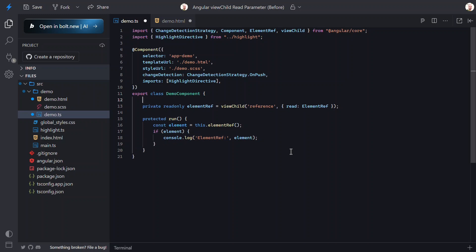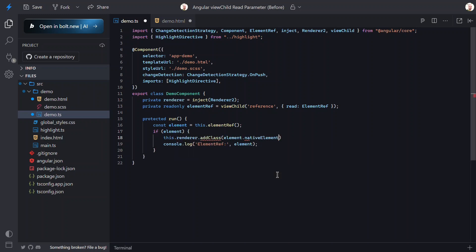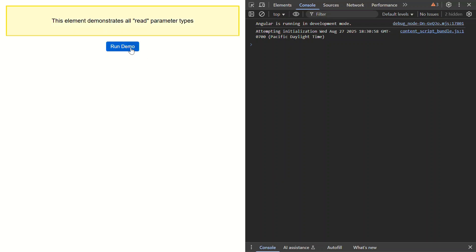Now I want to actually do something with this ElementRef — I'm going to add a CSS class to change the appearance of our div. To safely manipulate the DOM in Angular, I need to inject the Renderer2 service. Renderer2 is Angular's safe way to manipulate the DOM; it works in all environments including server-side rendering, unlike direct DOM manipulation. We'll use the renderer to add a CSS class called 'highlighted' to our element — I've already defined this class in the styles to make our box yellow when applied. Let's save, click the button — notice how the box changed to yellow.